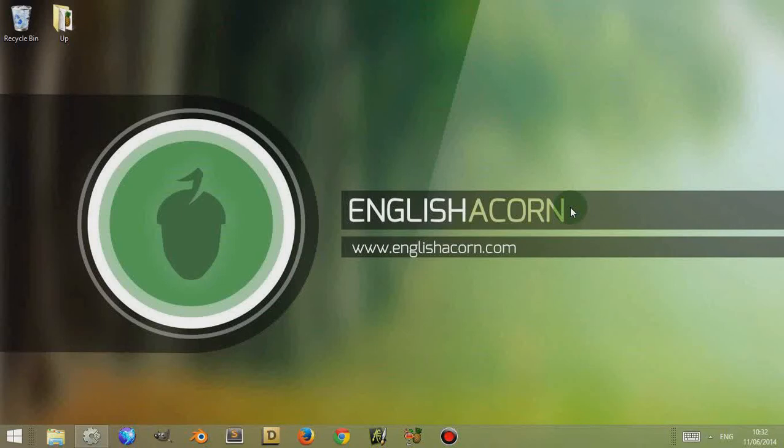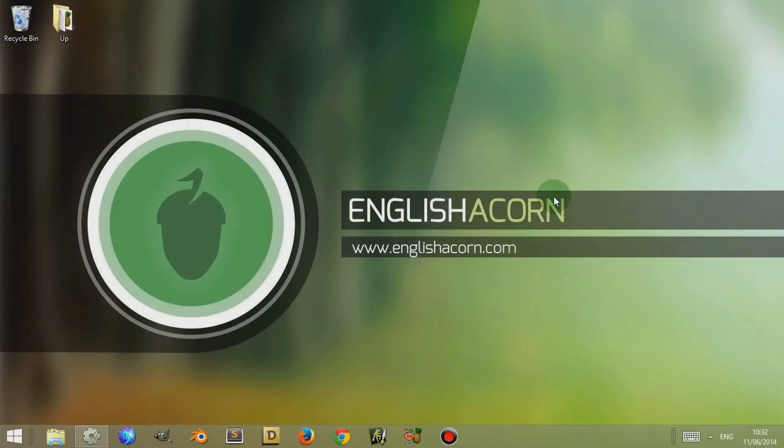Hi, I'm Adam from English Acon and in this video today we're going to look at the properties bar from the main page on Construct 2. So let's open Construct 2.